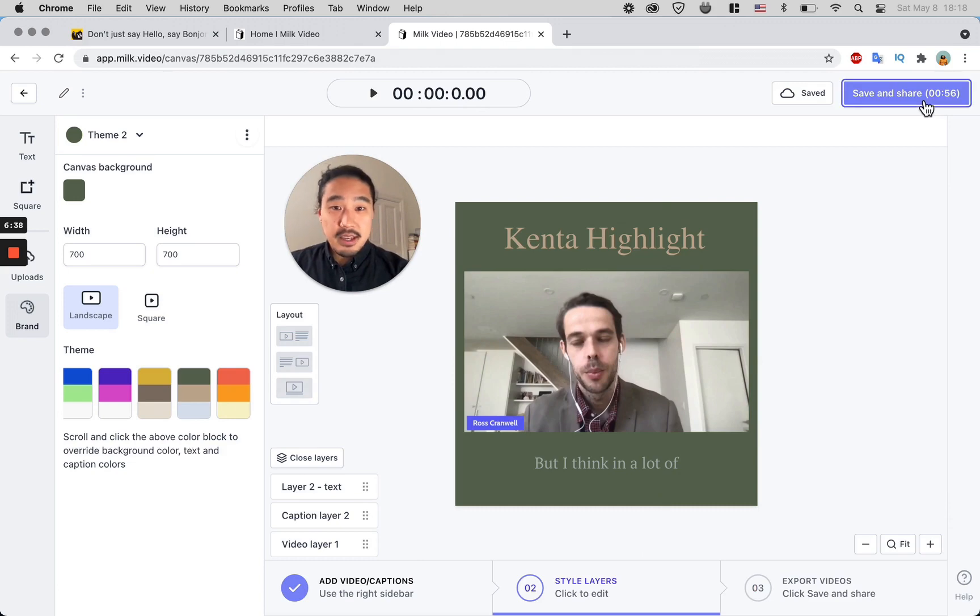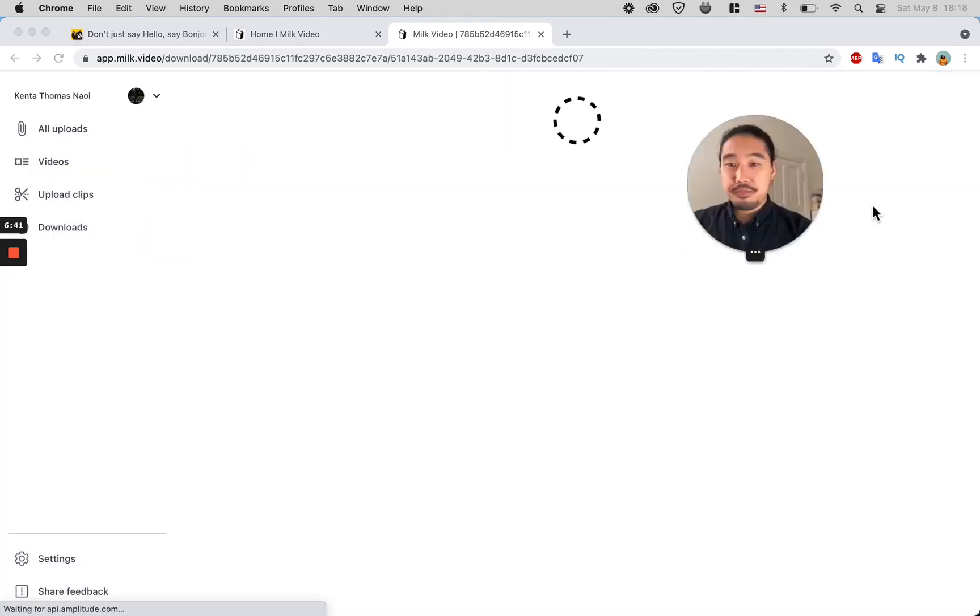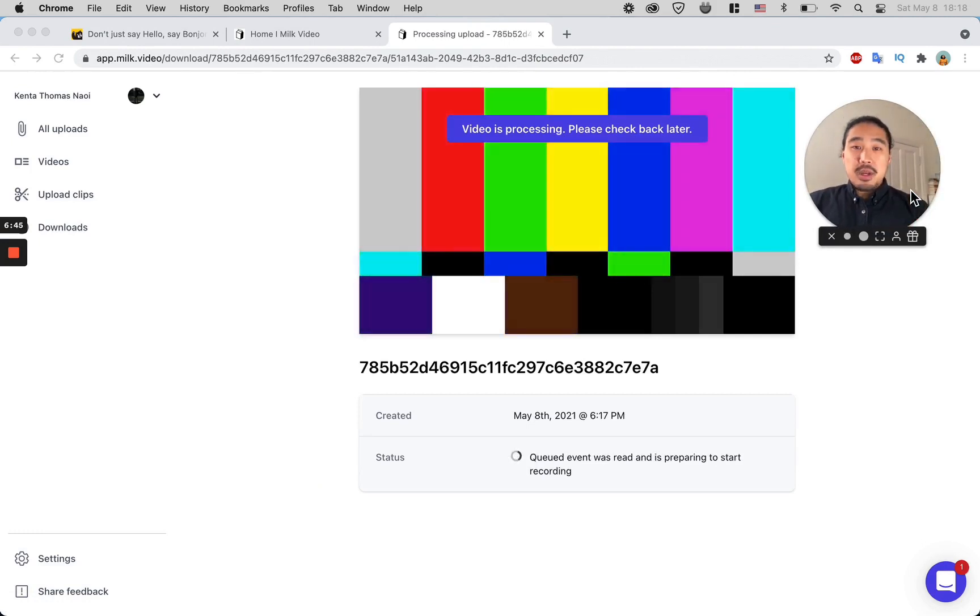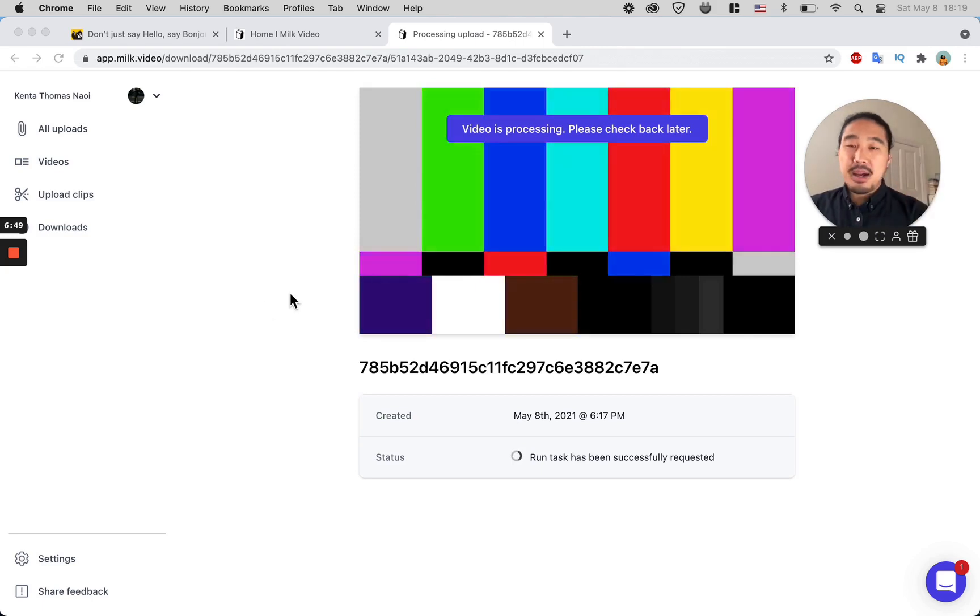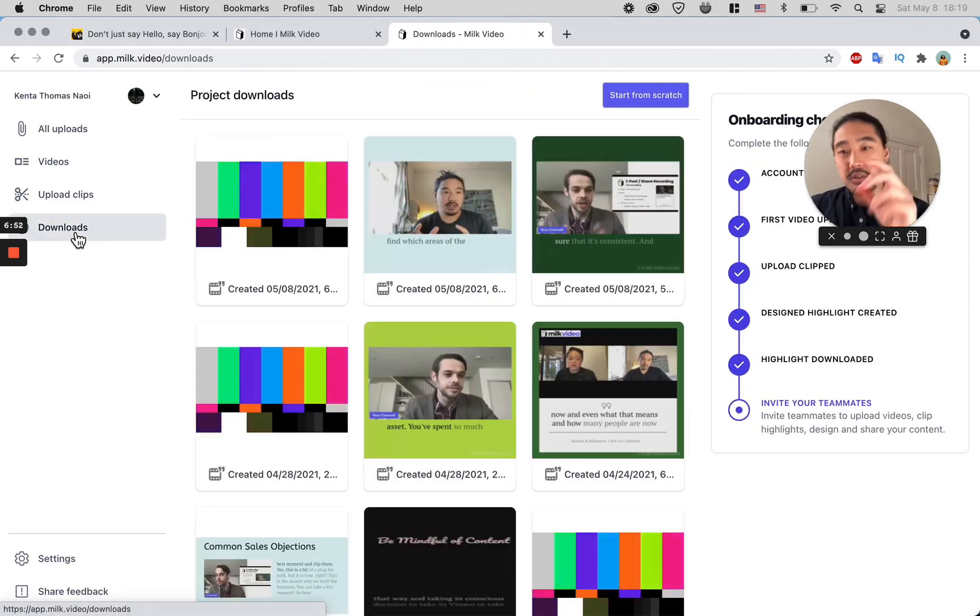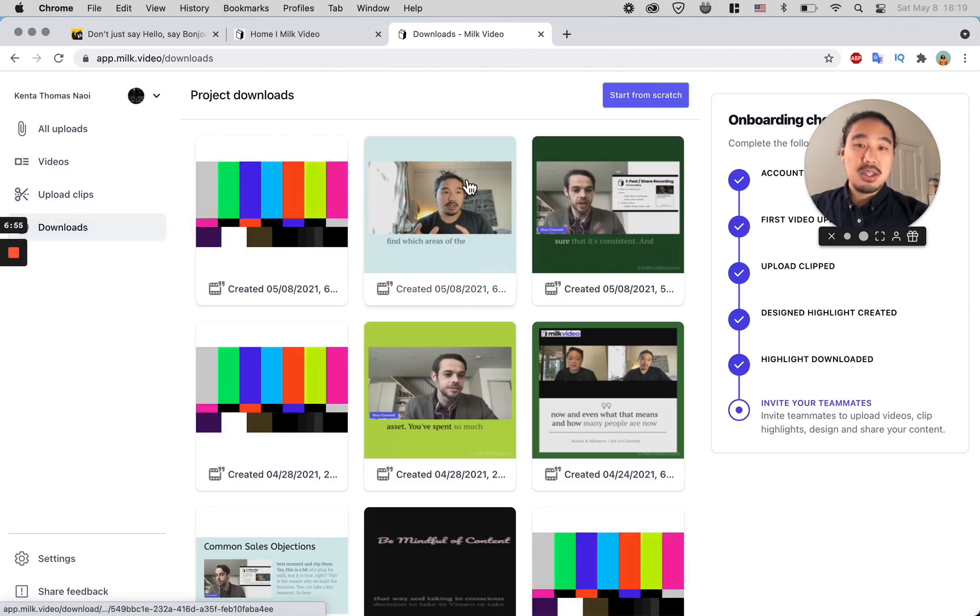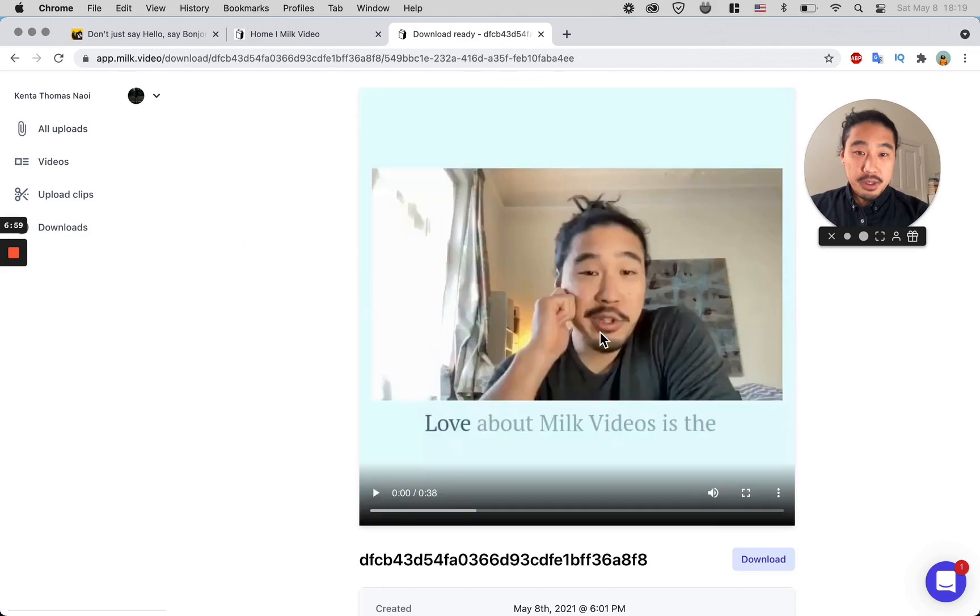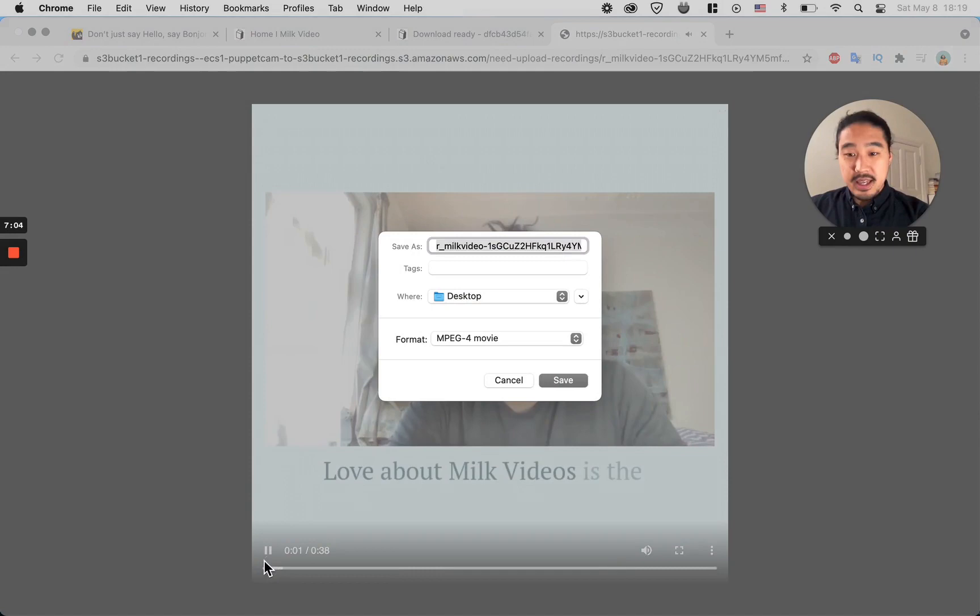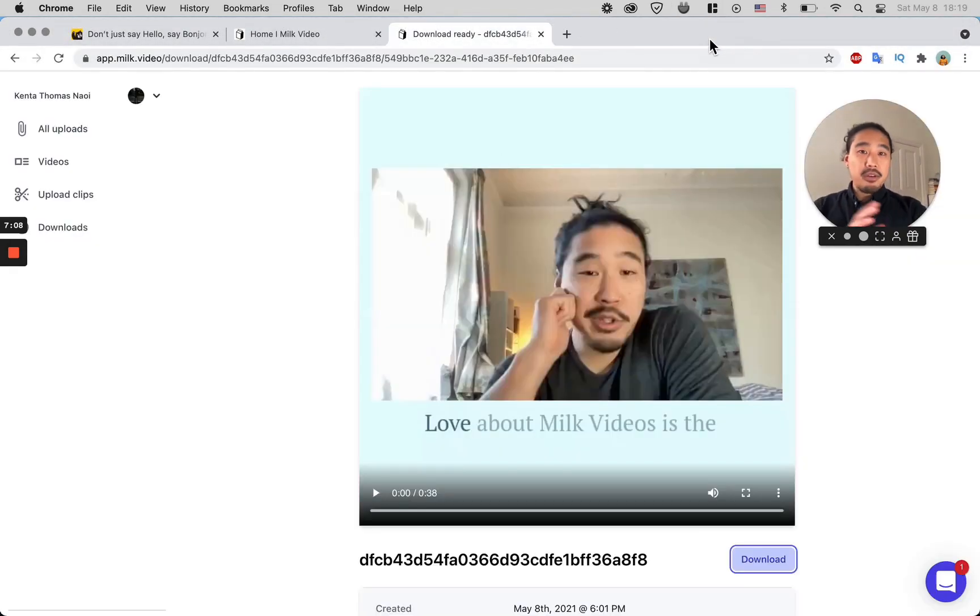Once you have the look and feel of it, all you have to do is click 'save and share' and 'start export.' That's it. Once your video is done processing and ready to download, you'll get an email, and you'll also be able to always access your videos on the left side here in the download section. You can see previous videos I have made.